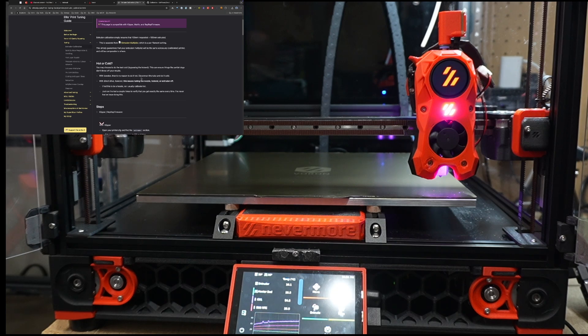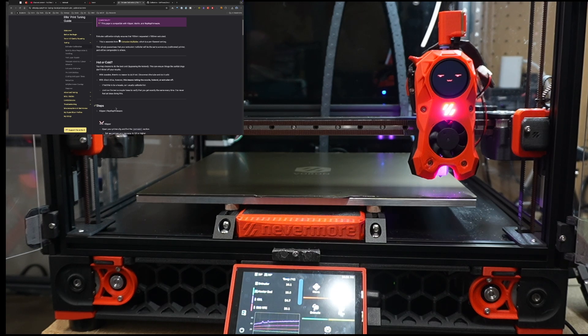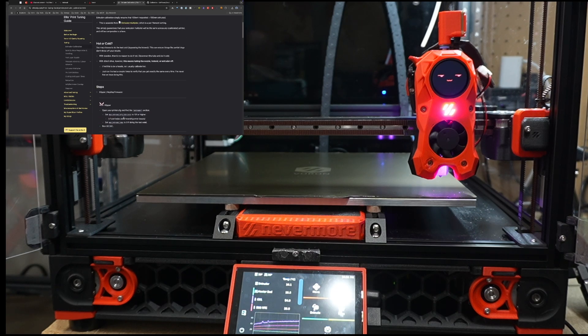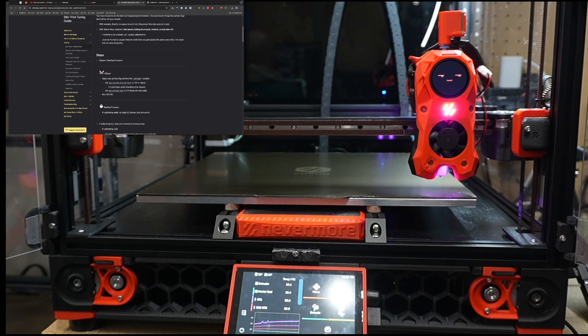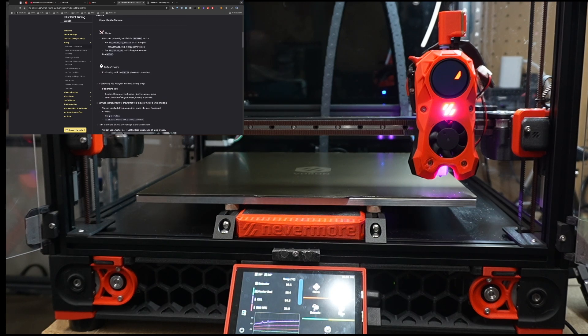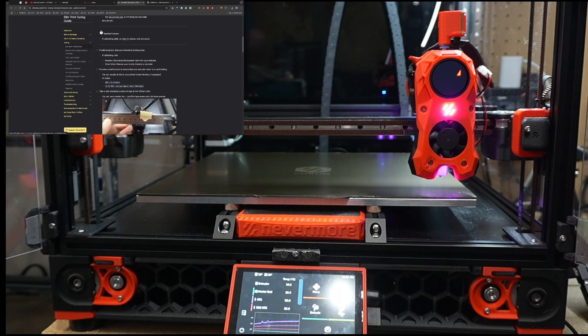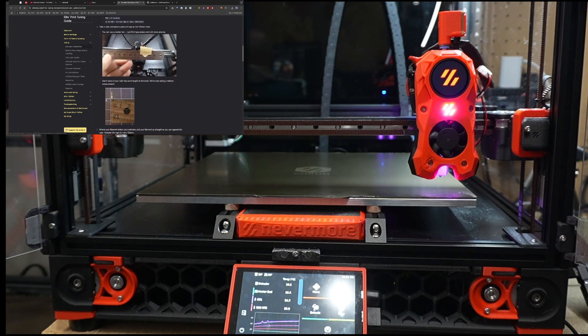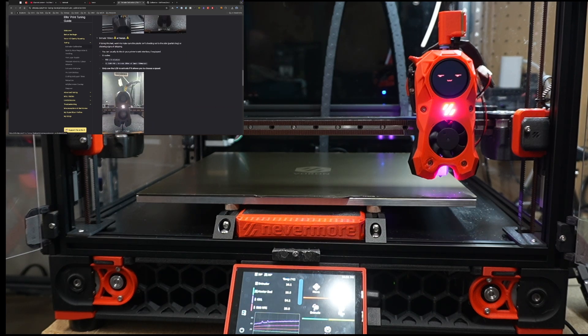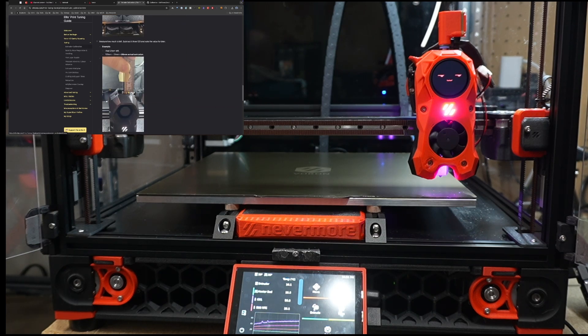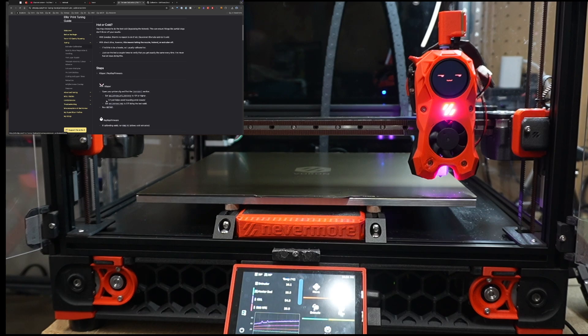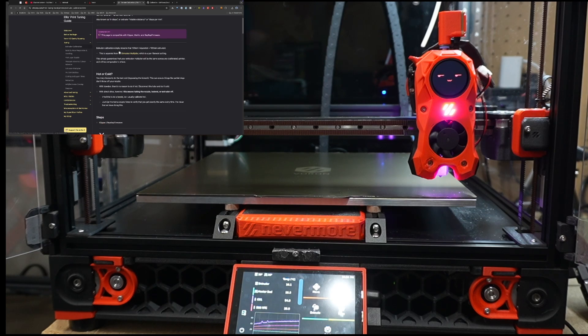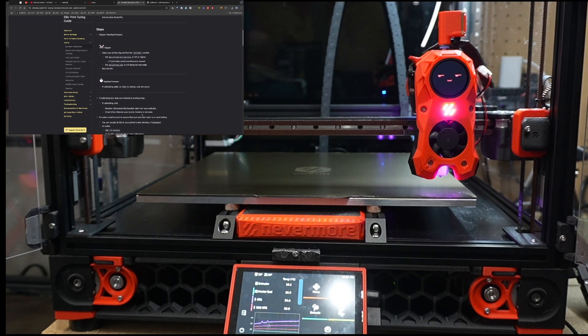So I'm going to start by just loading some filament, and in my case I'm just going to load some PLA plus, and then we'll start with the steps of the test. Now in my case I'm going to do this for Klipper, but if you're interested there are the steps for both RepRap and for Marlin if they vary. But let me go ahead and get that filament loaded and then we'll start the test.